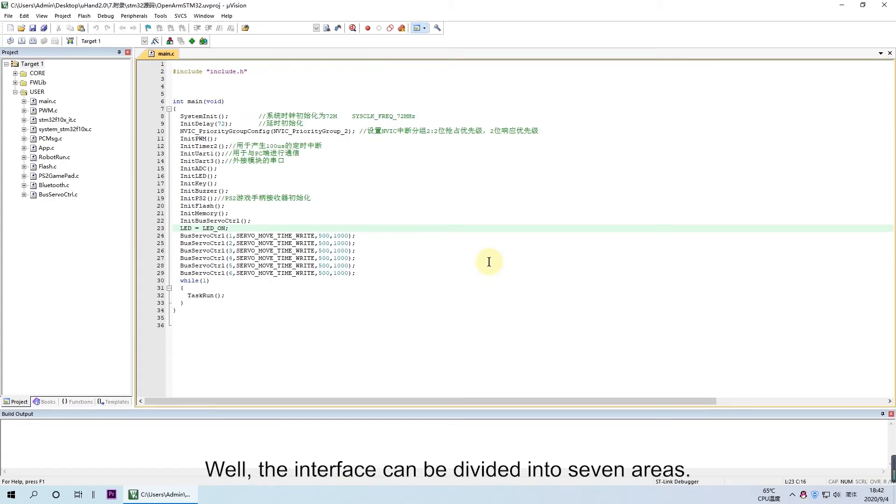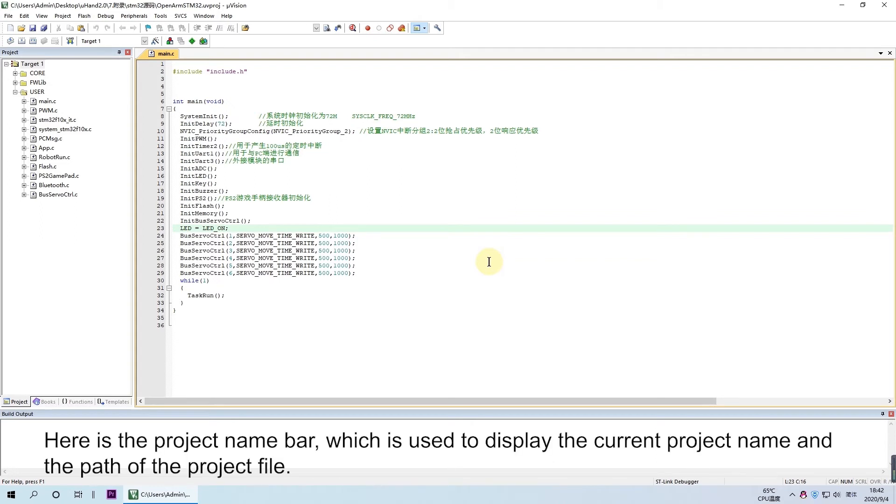Well, the interface can be divided into three areas. Here is the project name bar, which is used to display the current project name and path of the project file.